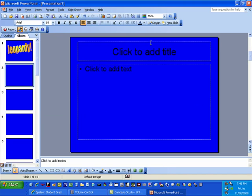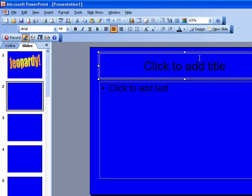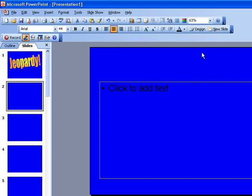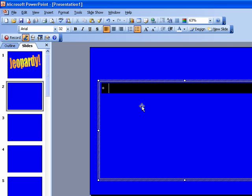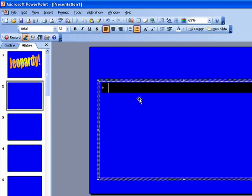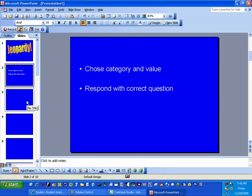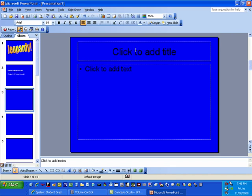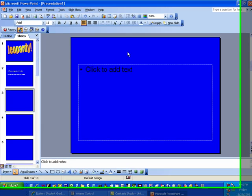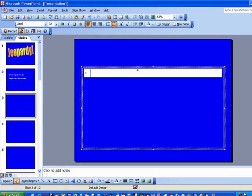Now for the next slide we're going to make some directions. Get rid of this title text box right here and type in the directions. We're going to make it white, just because it's hard to see black against the blue. Then the next slide is going to be your game board slide — this is a little bit more difficult, but it's not too terribly bad.